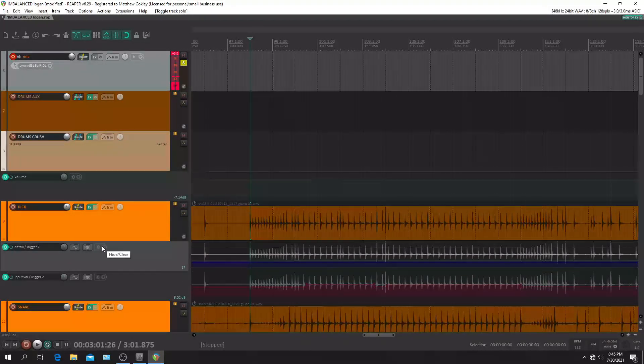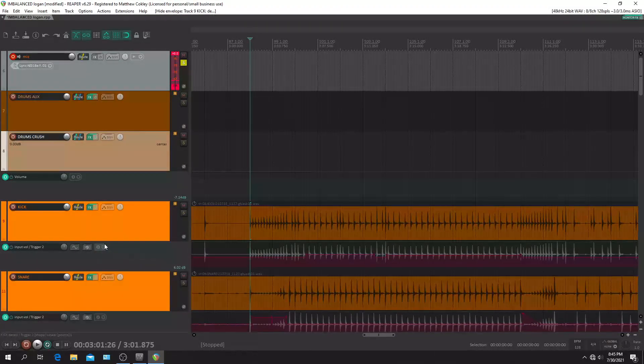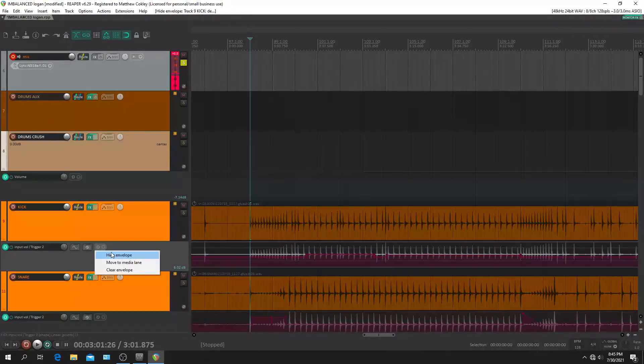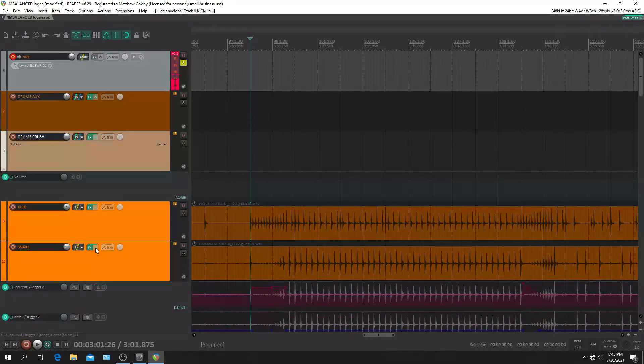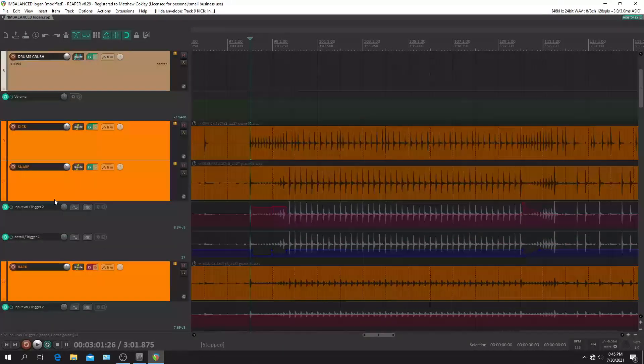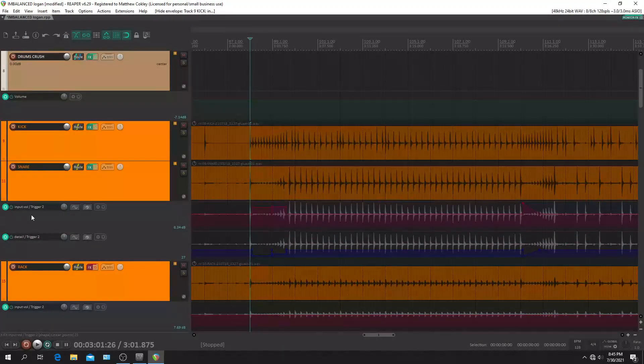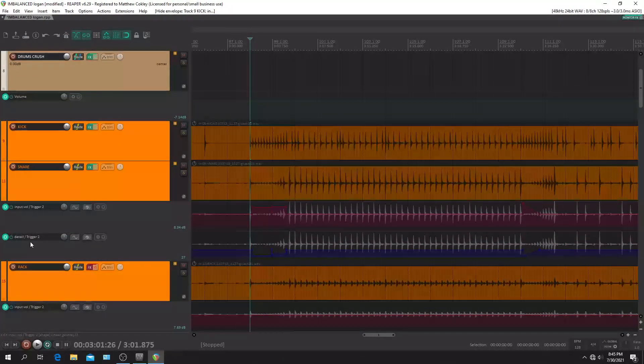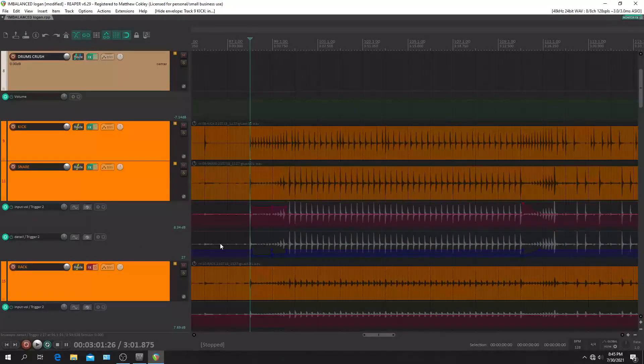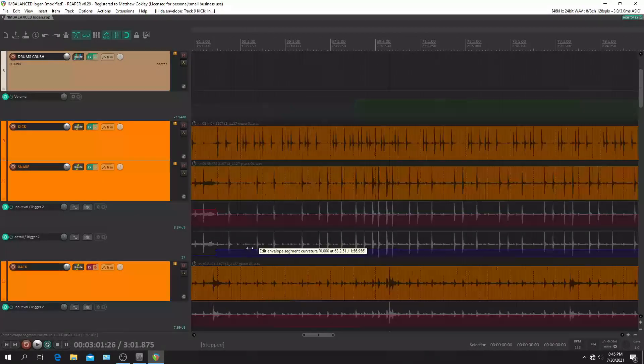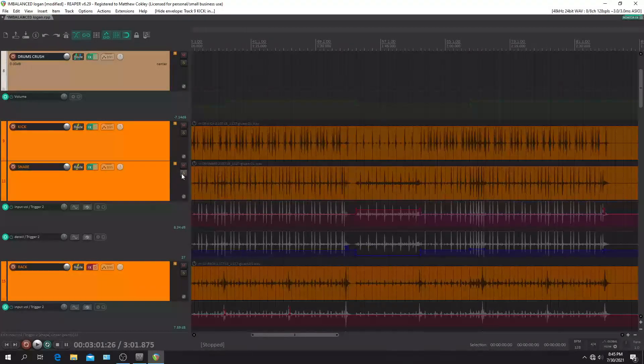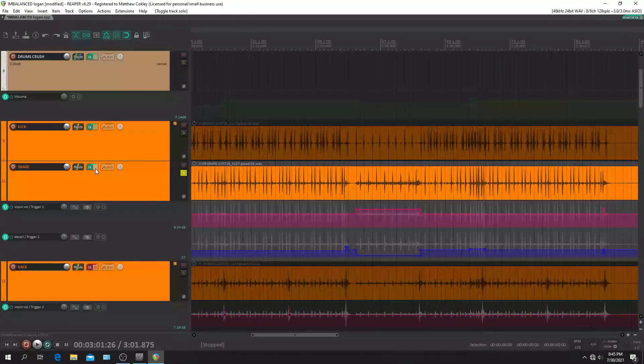So let's move down to the snare track. I'll hide these envelopes and it's basically set up on every shell the same way. So here's the snare input volume and the detail. So let's go back here and kind of listen.